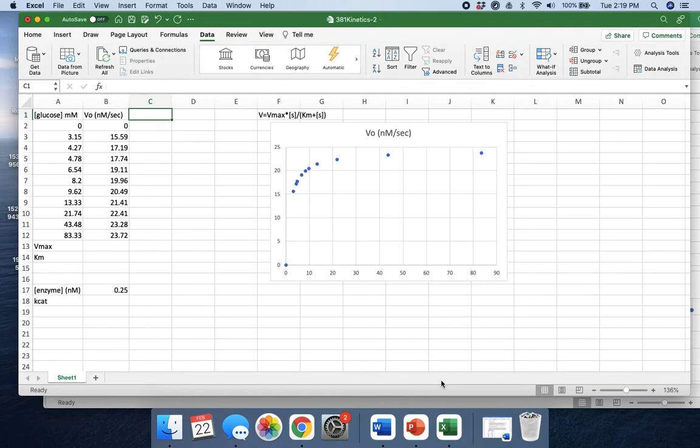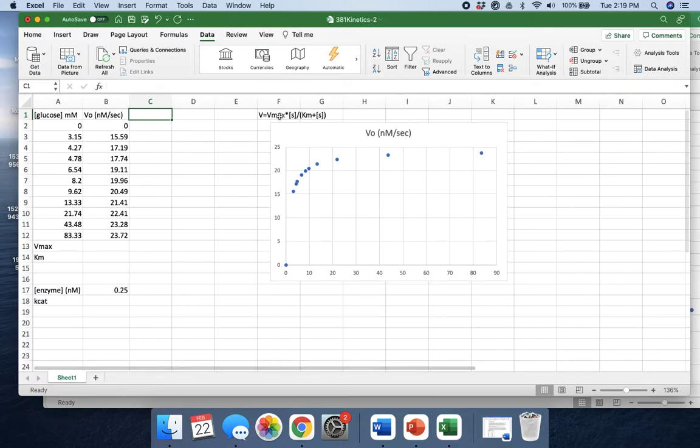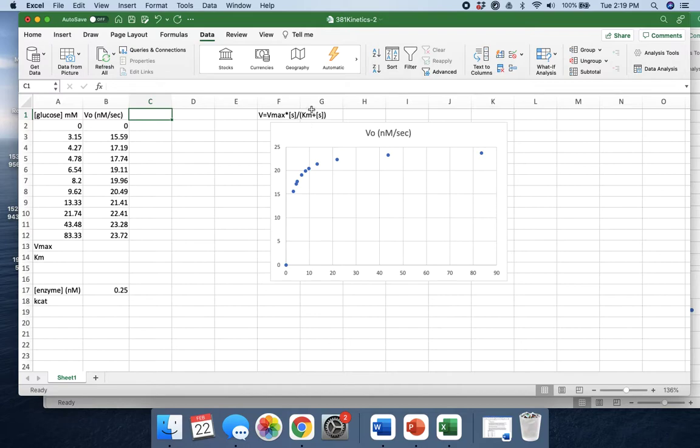In class we covered Michaelis-Menten kinetics and learned what all the variables mean. Most importantly, we learned about the Michaelis-Menten equation, which includes Vmax, Km, and Kcat, which is found from Vmax divided by the total enzyme.